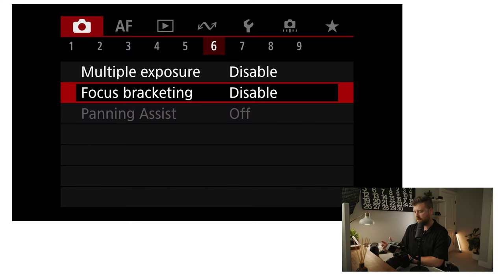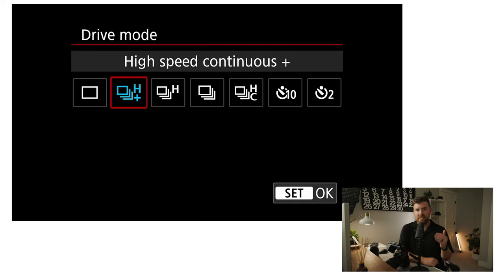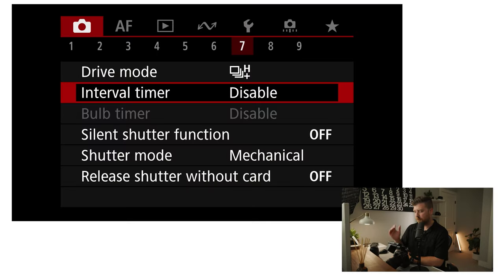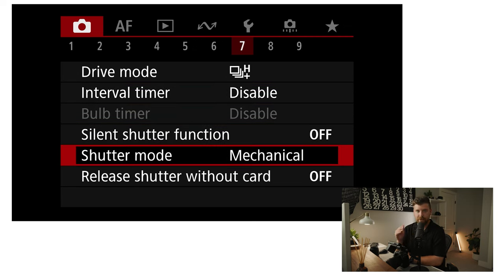Panning assist is off. On my drive mode, I typically have it set to high speed continuous plus. I've made a video on how I shoot photo and video at the same time, and a lot of that workflow involves shooting bursts of images — so I want this camera to shoot photos very rapidly. High speed continuous plus is the fastest mode it can shoot on. My interval timer is off, bulb timer is disabled, silent shutter function is off, and my shutter mode is mechanical. Sometimes I'll switch to electronic if I need to be quiet or need extra speed, but typically I use the mechanical shutter. Mechanical limits high speed continuous to 12 frames per second, which I like. And honestly, I just like hearing the camera click when I fire it rather than the completely silent electronic shutter.